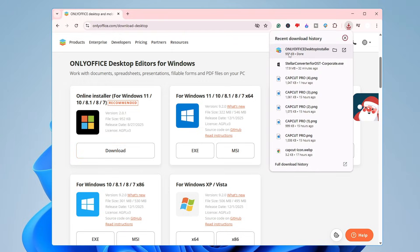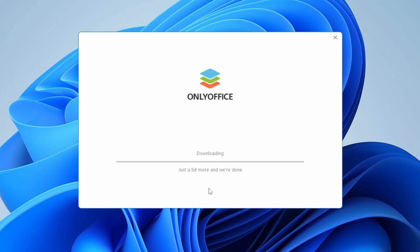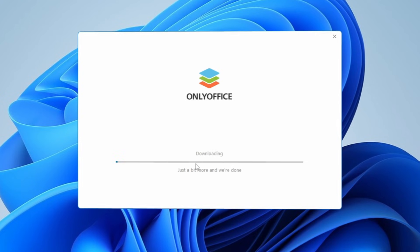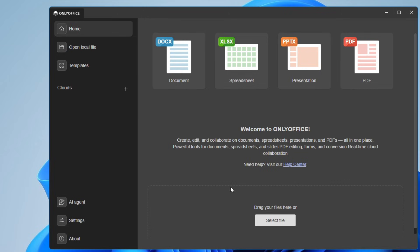It's a small file so it will download quickly. Click on the downloaded file, click Yes, and the setup page will appear. If you want a silent installation without clicking Next repeatedly, keep that option selected and click Install. The downloading of the tool will begin — just wait a moment. Once installed, click Close.